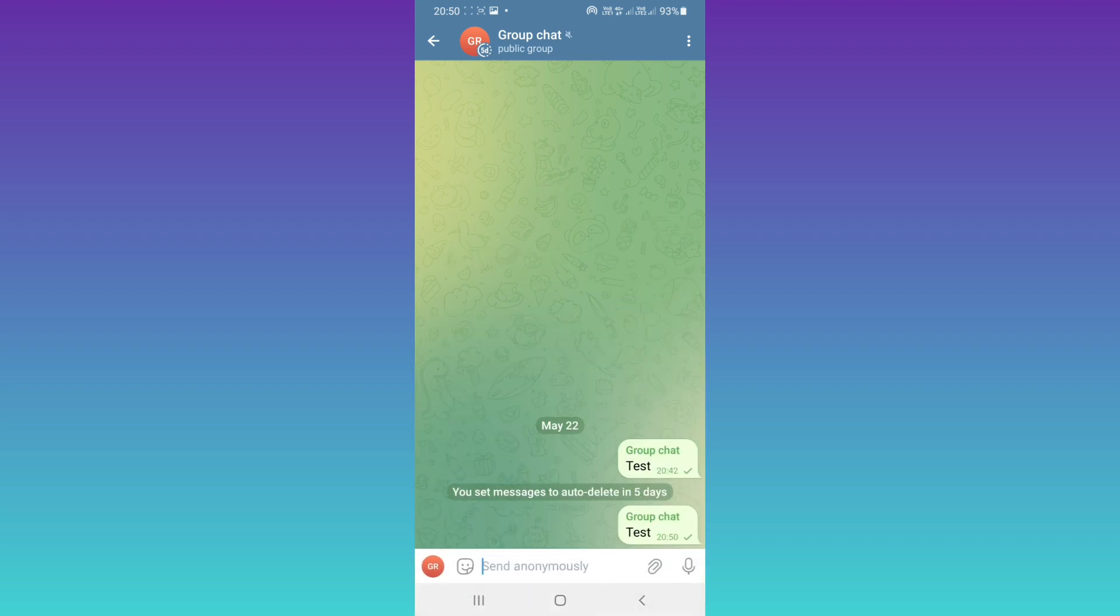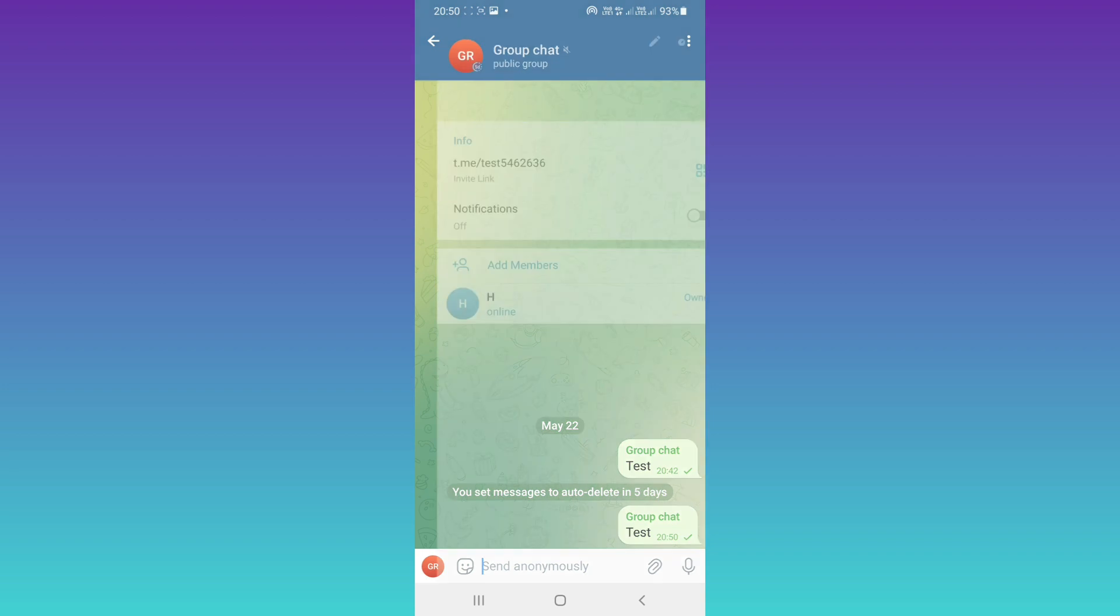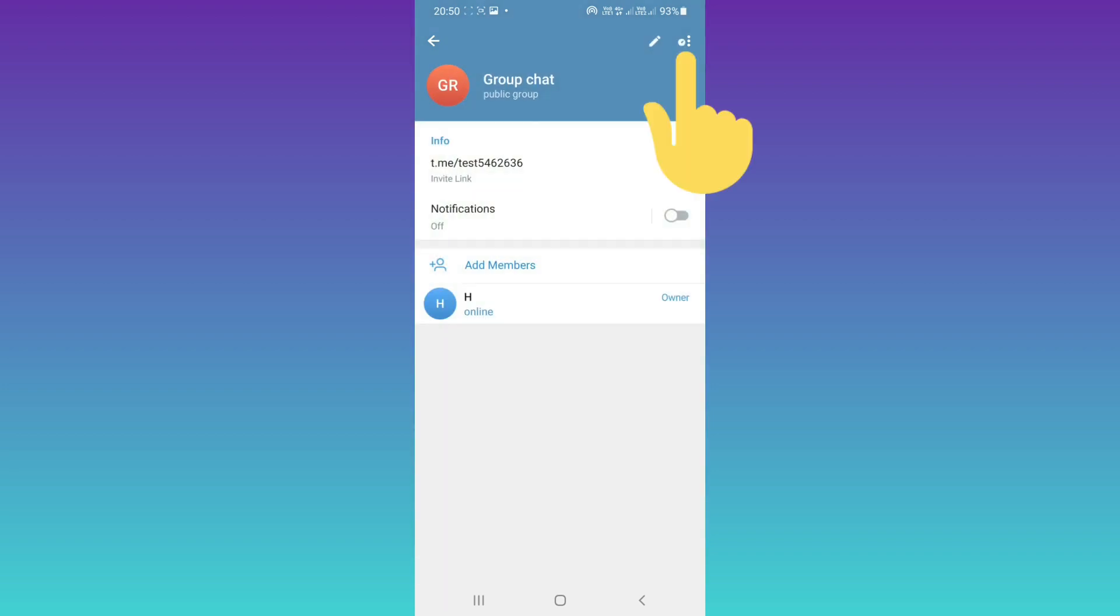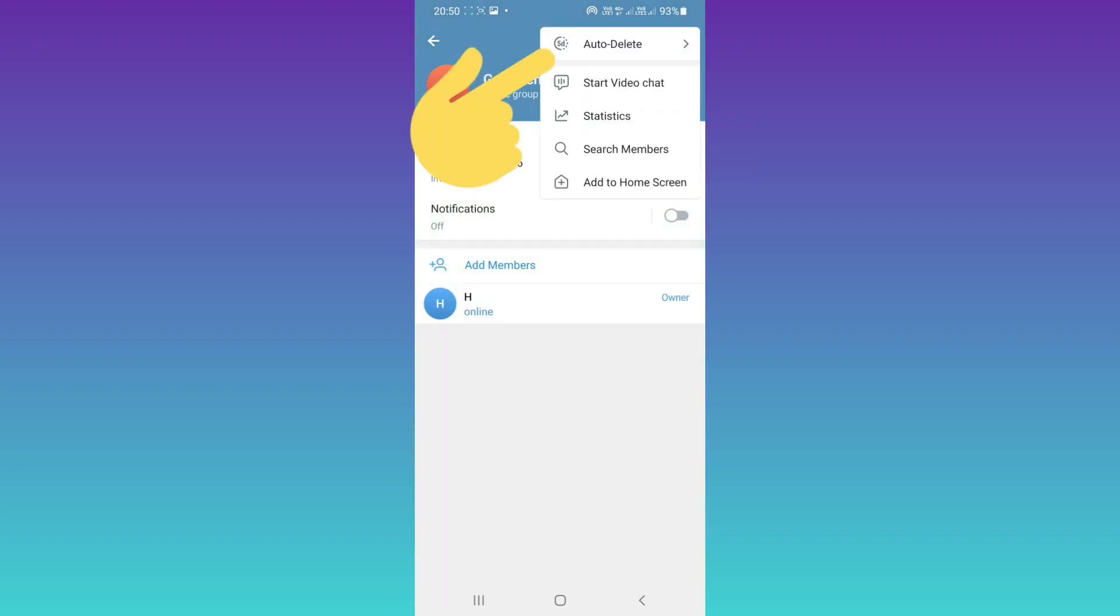To disable this feature, on the top tap on your profile, tap on the three dots, and tap on auto delete.